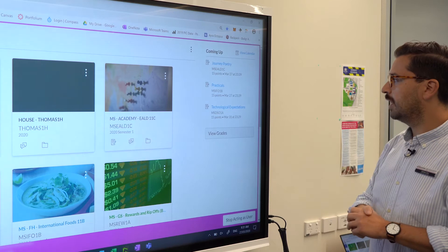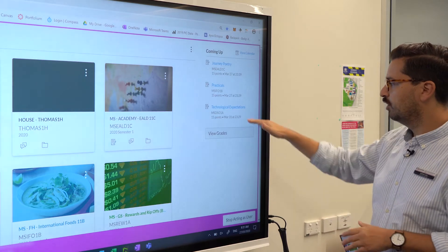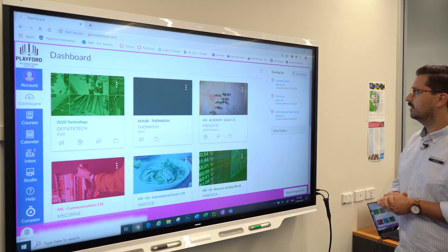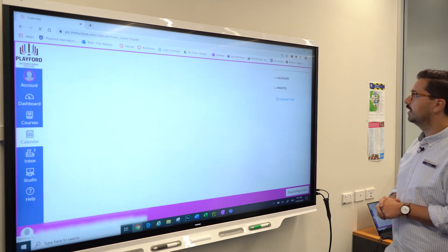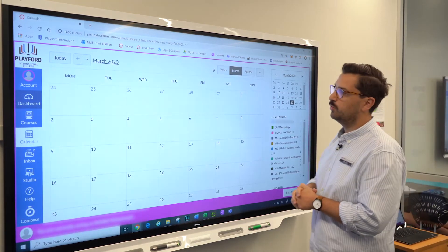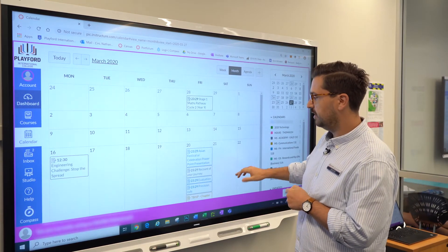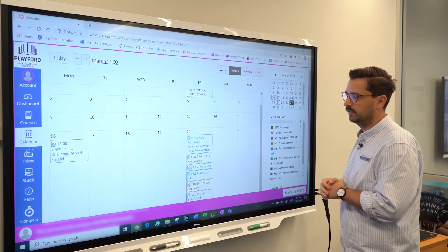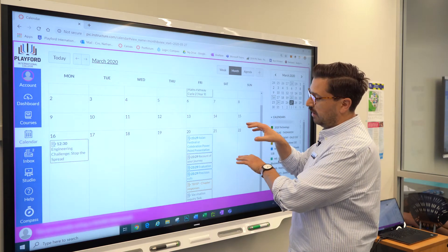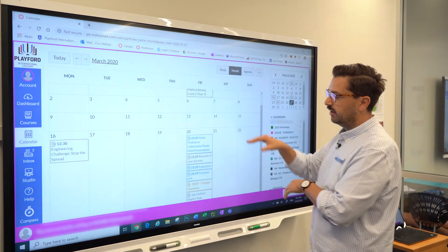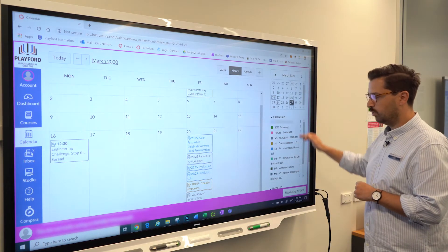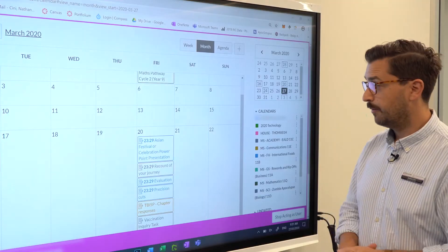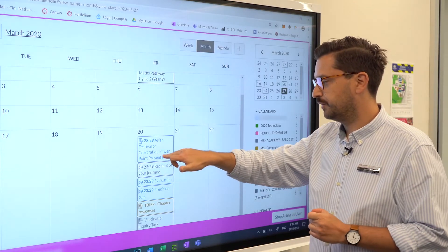Two of them are due on March 27th and one due on March 31st. You can bring that up in your calendar — I've clicked on that and we can see all of the assignments due by looking in the calendar. The items in the calendar are color-coded depending on the course they're applicable to.